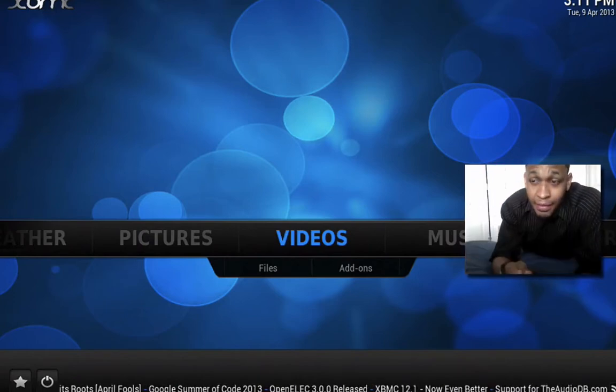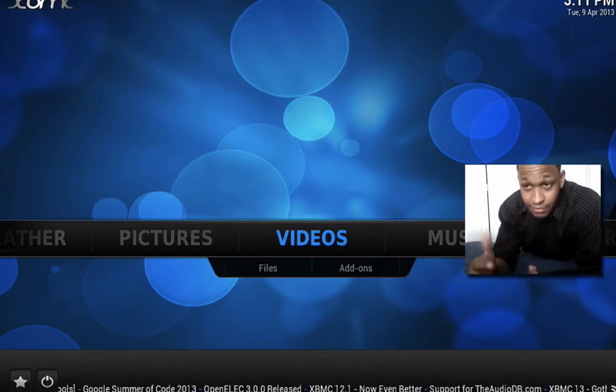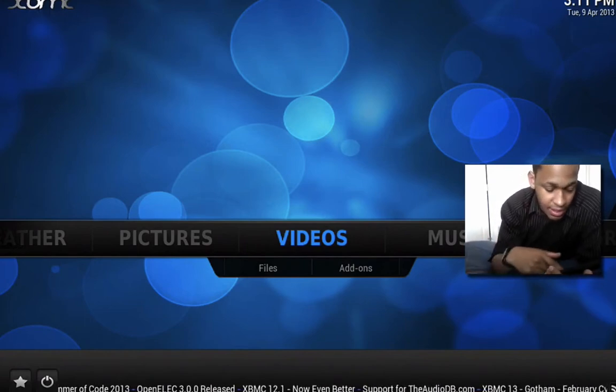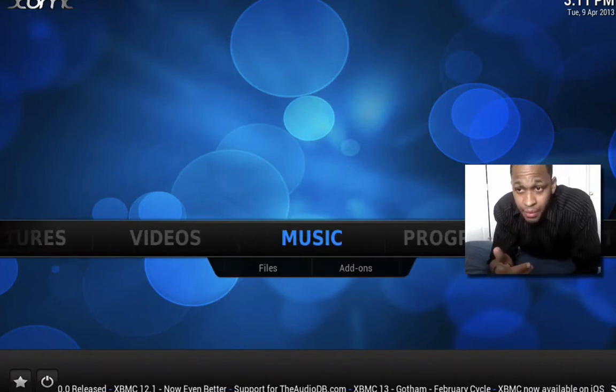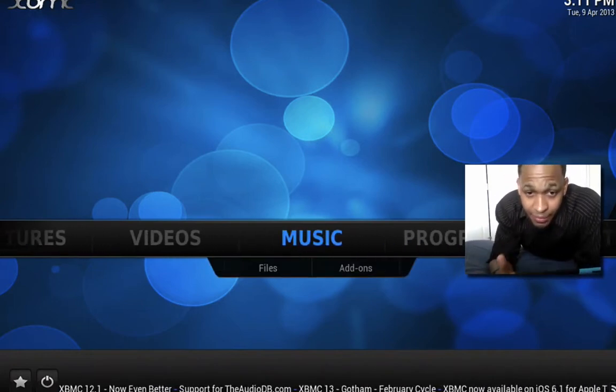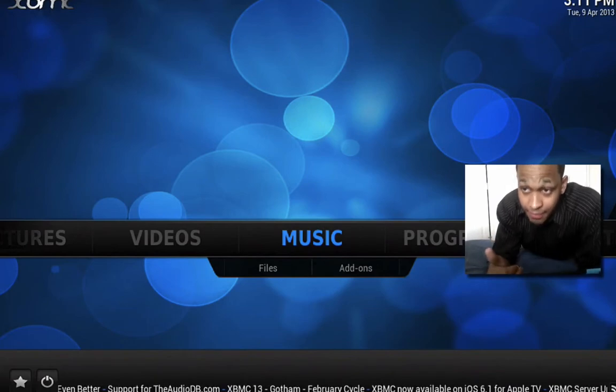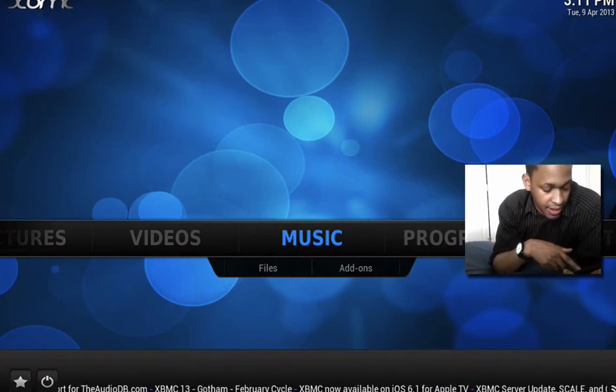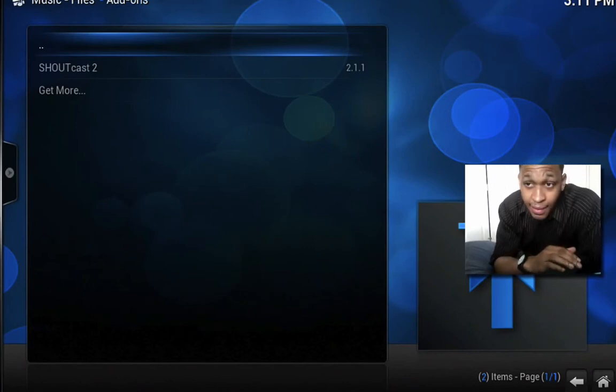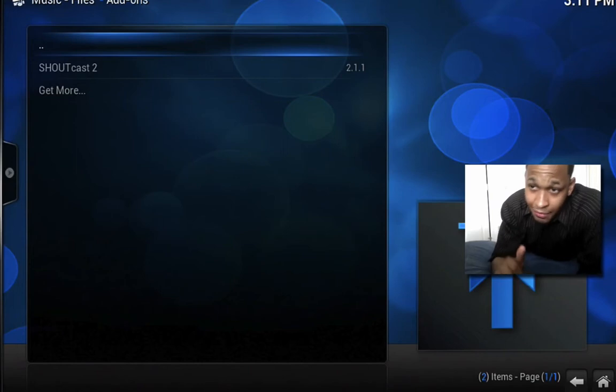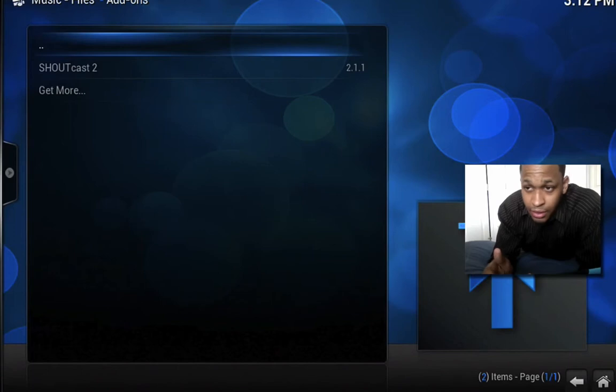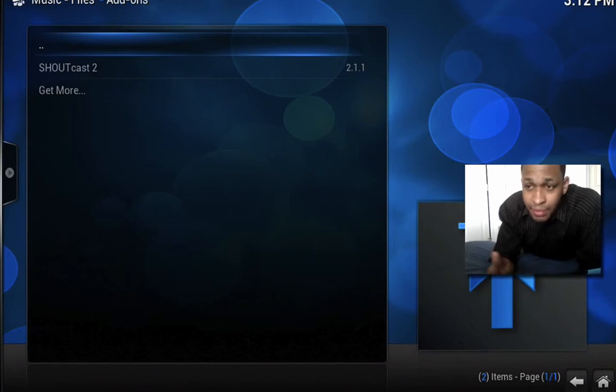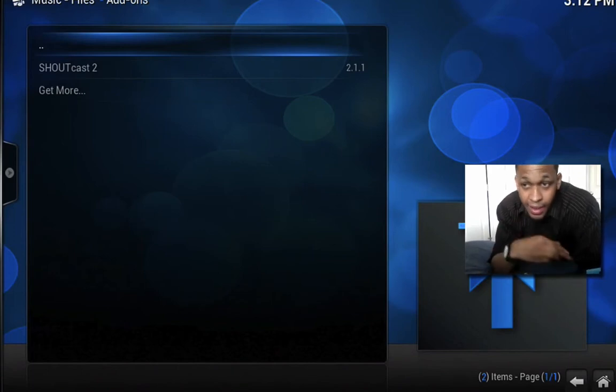Same thing goes for music. But other than just streaming, say you don't have any media on your computer, you can stream from the internet. If I go to music right here, click on add-ons, I got ShoutCast added, but if you click on get more you can do a vast search for different types of music, AOL music, any different music online, your local radio station. You can add them to the list.